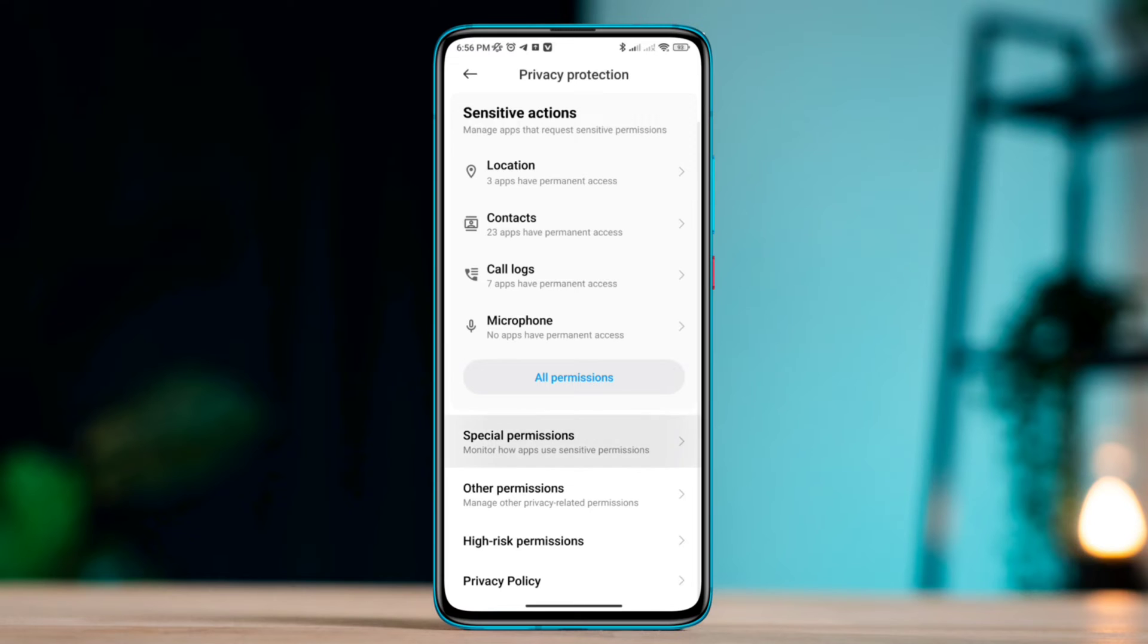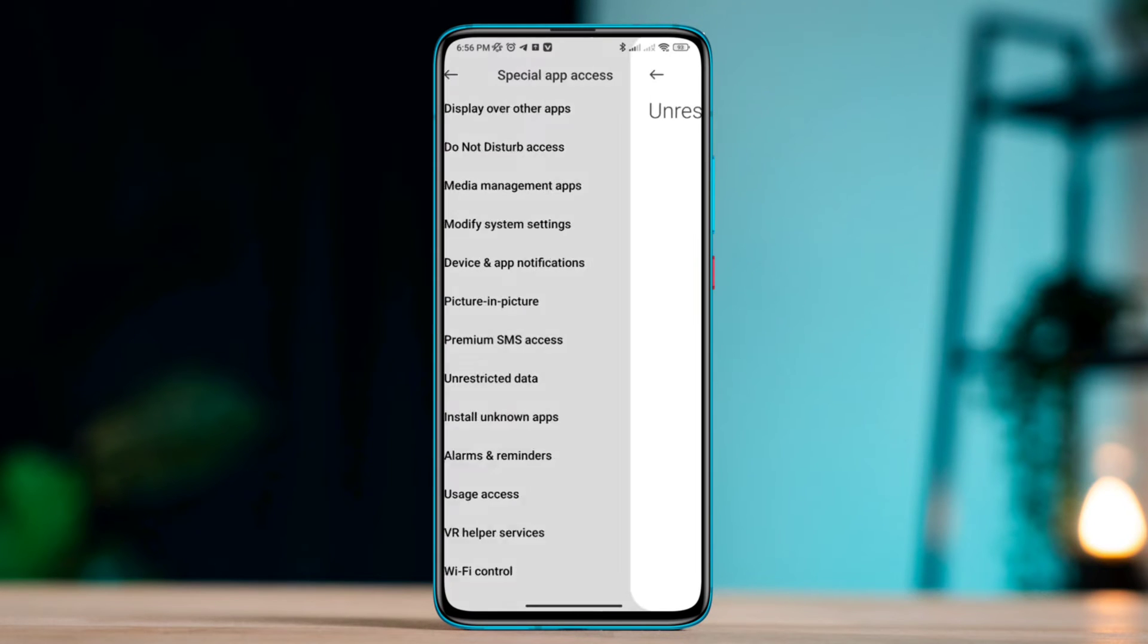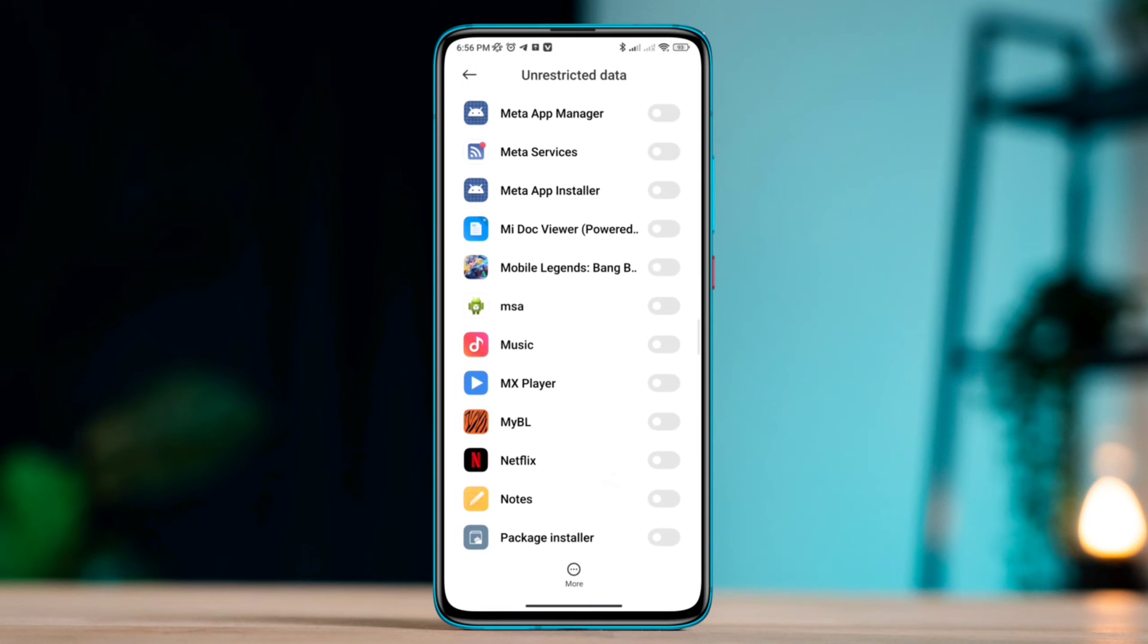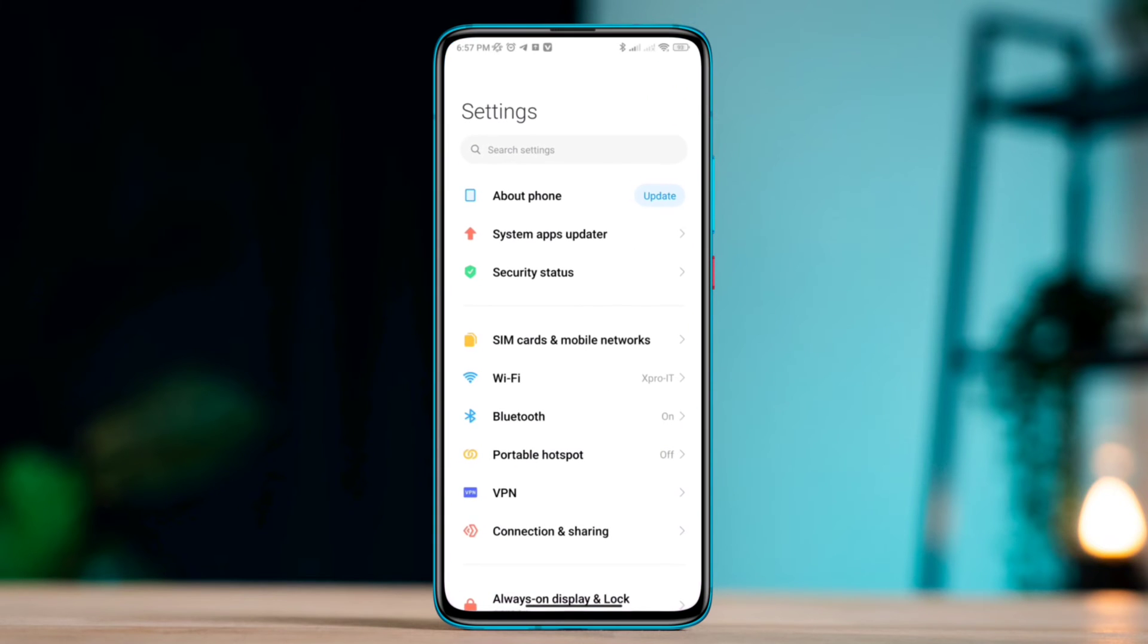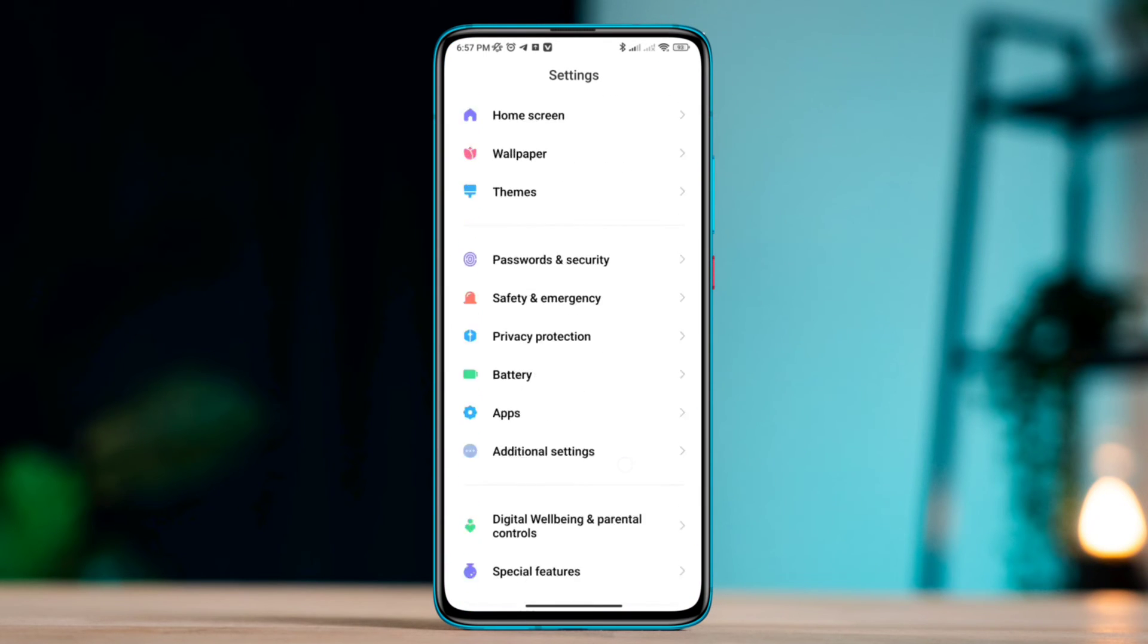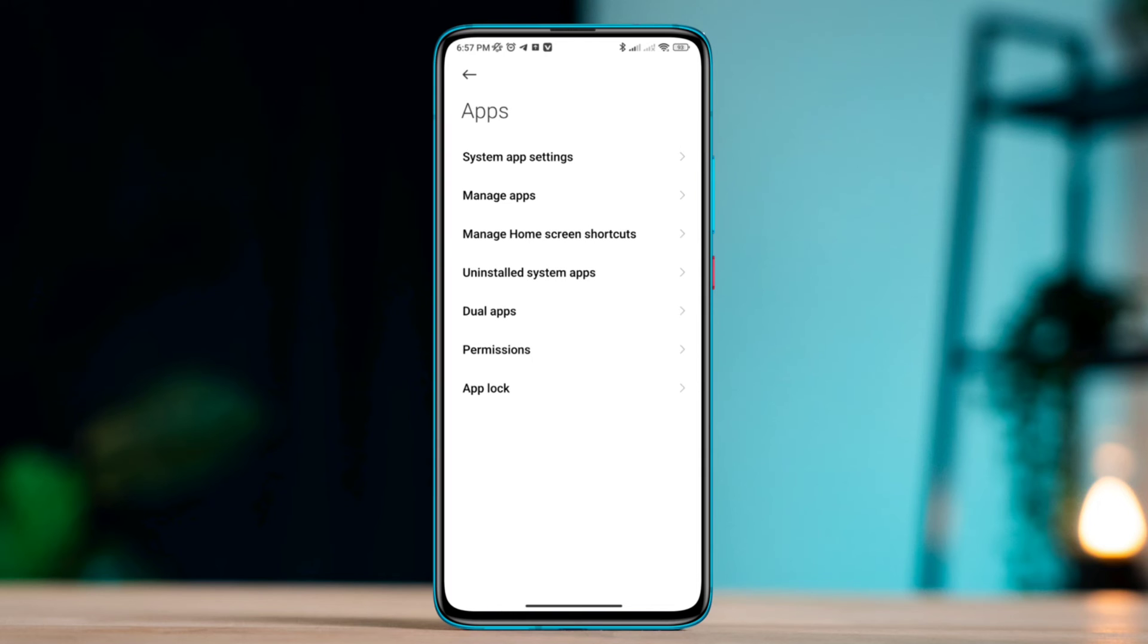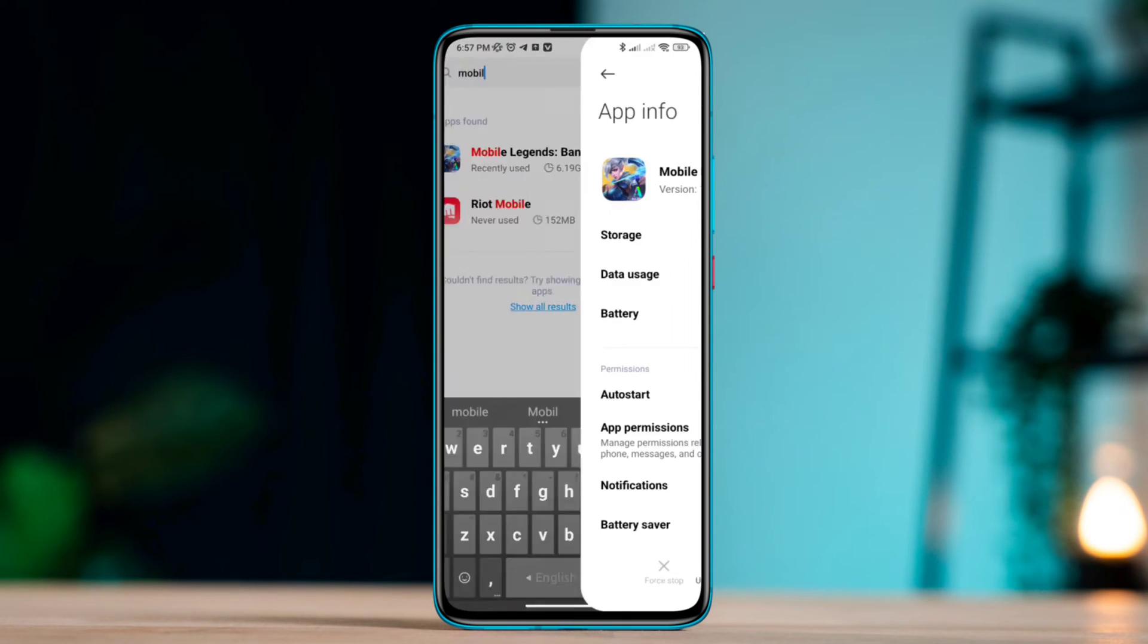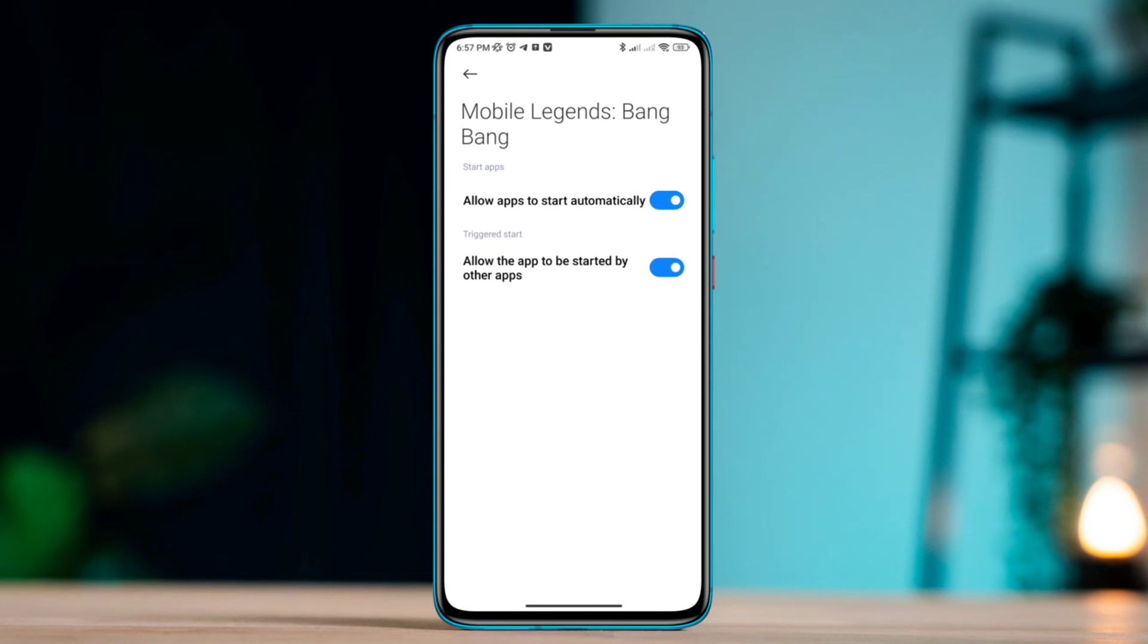Solution 2: Remove software bugs. Open Settings, scroll down, tap Apps, tap Manage Apps, find the Mobile Legends app, tap on it, and enable the auto start option.